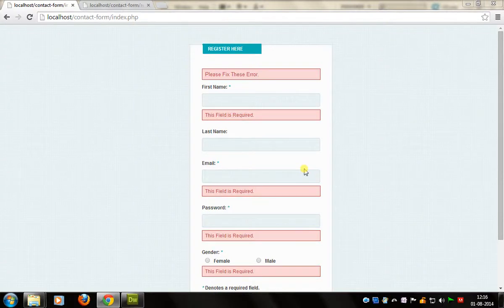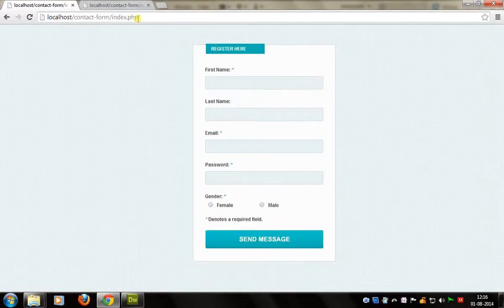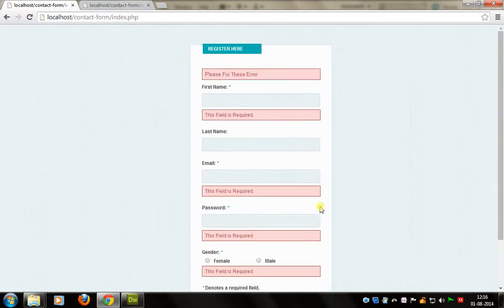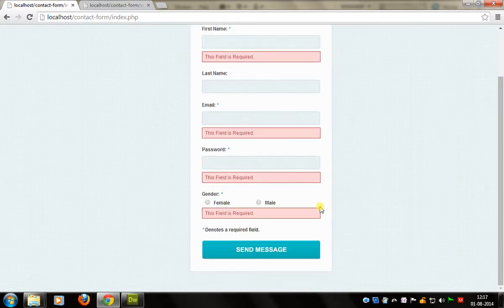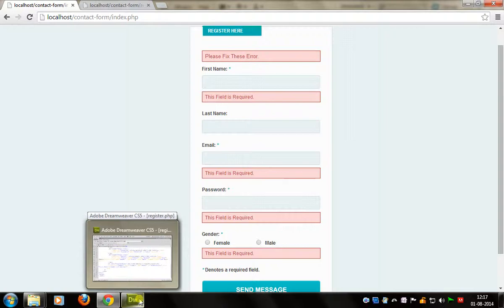In this tutorial we learn how to validate our form. I hope this tutorial is helpful to you. This tutorial gives the output like this. So let's start.